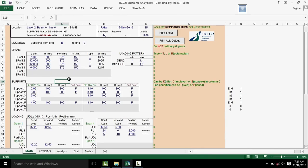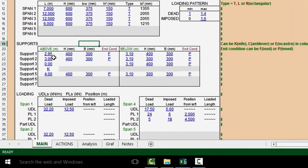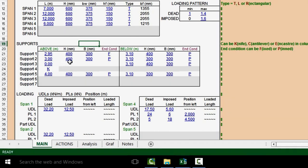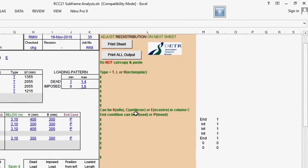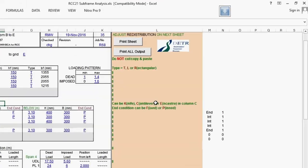Under the support section, we can input column parameters for each support, including height of column above and below slab and beam level. We can also input column dimension and then end condition. This part is necessary if we want to determine column moments. The explanation for end conditions is to the right.